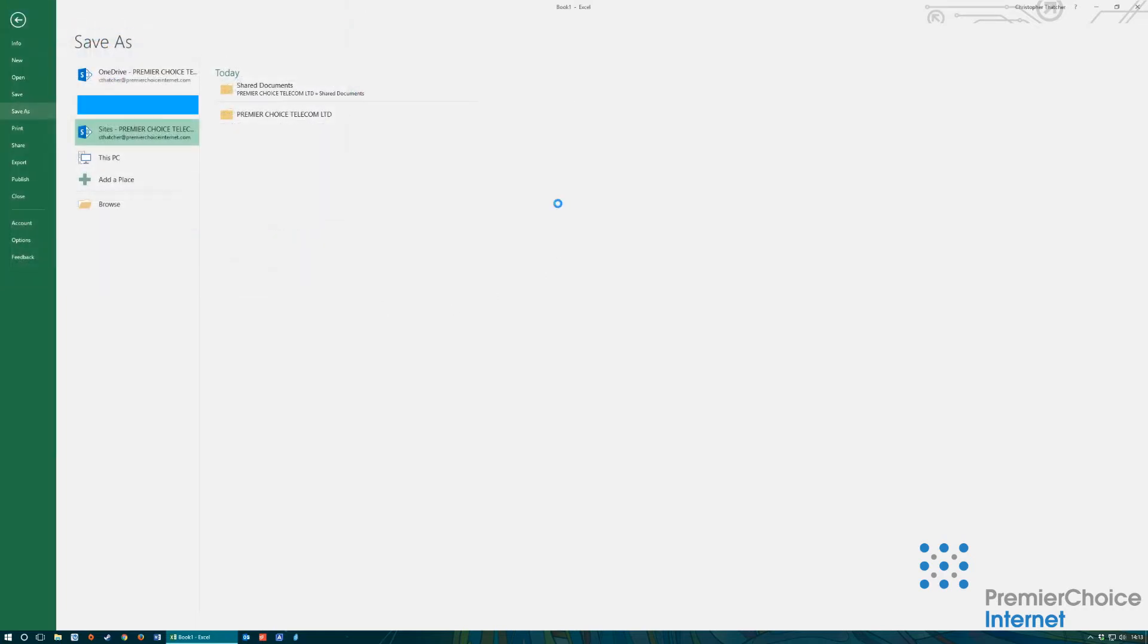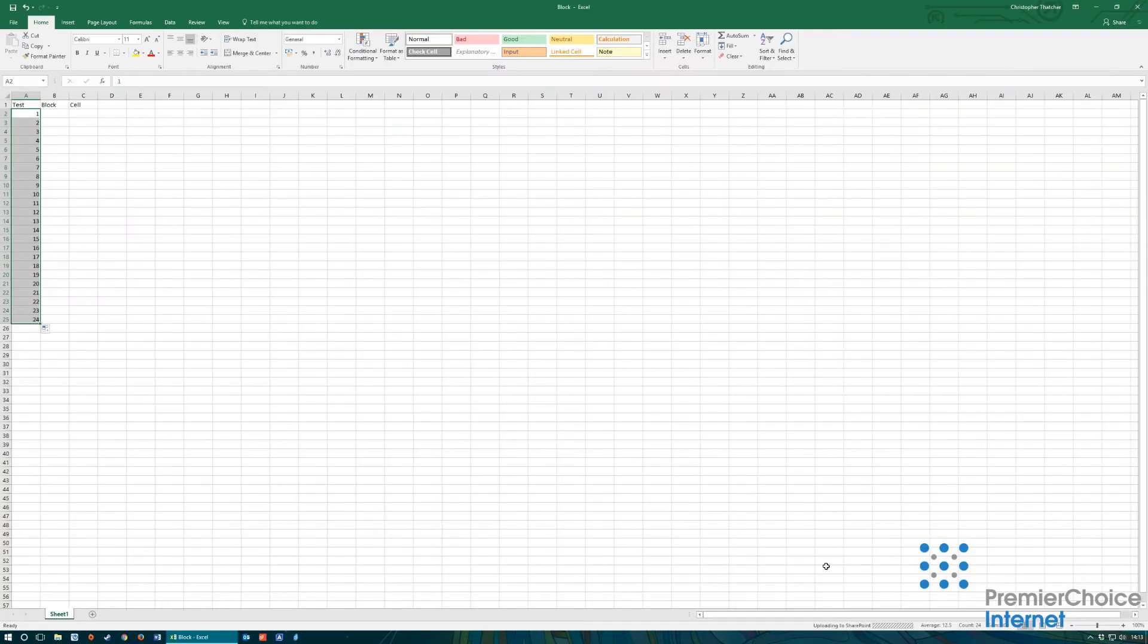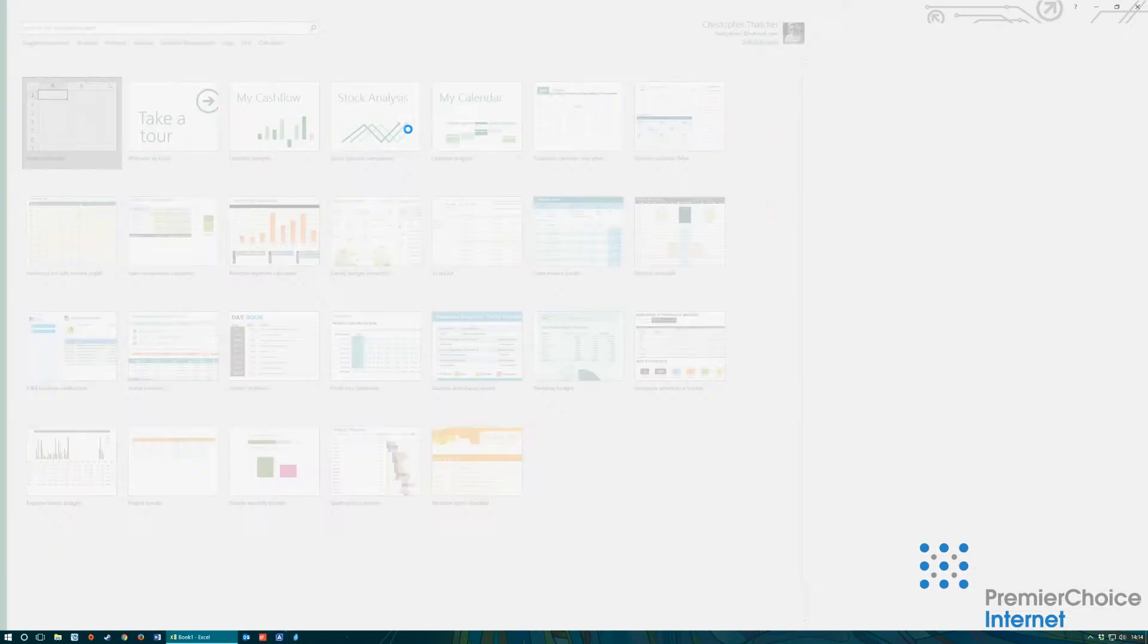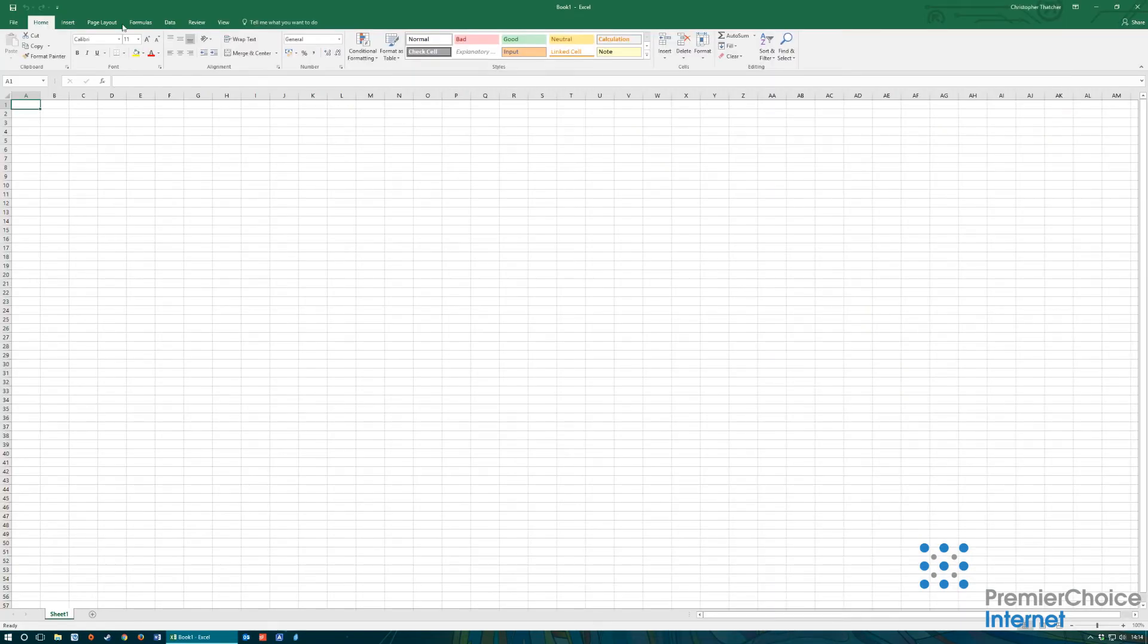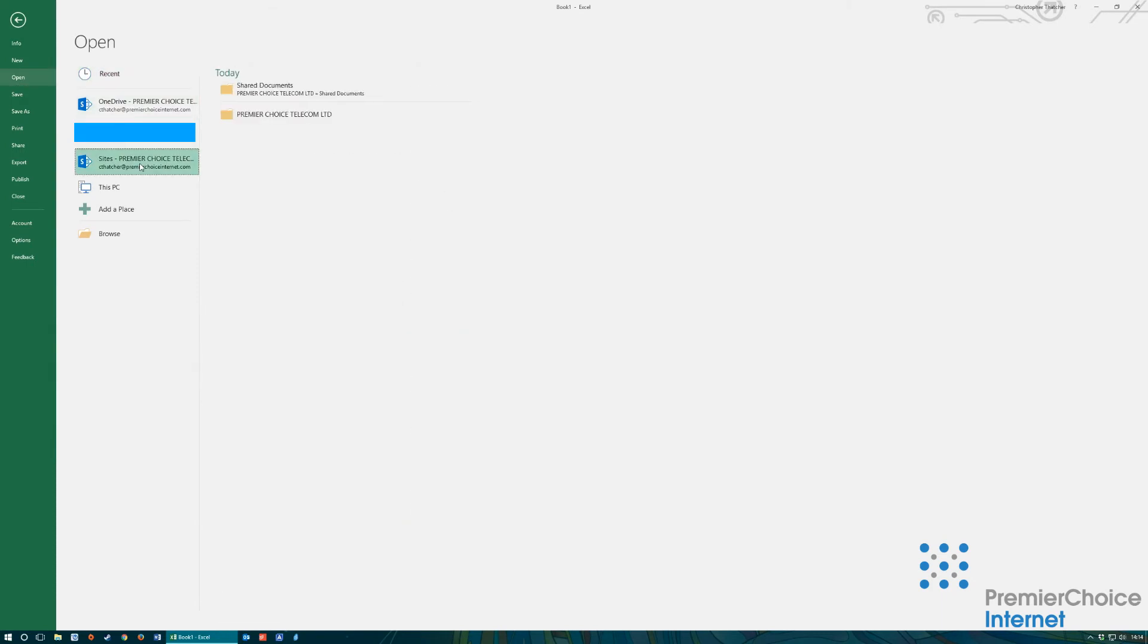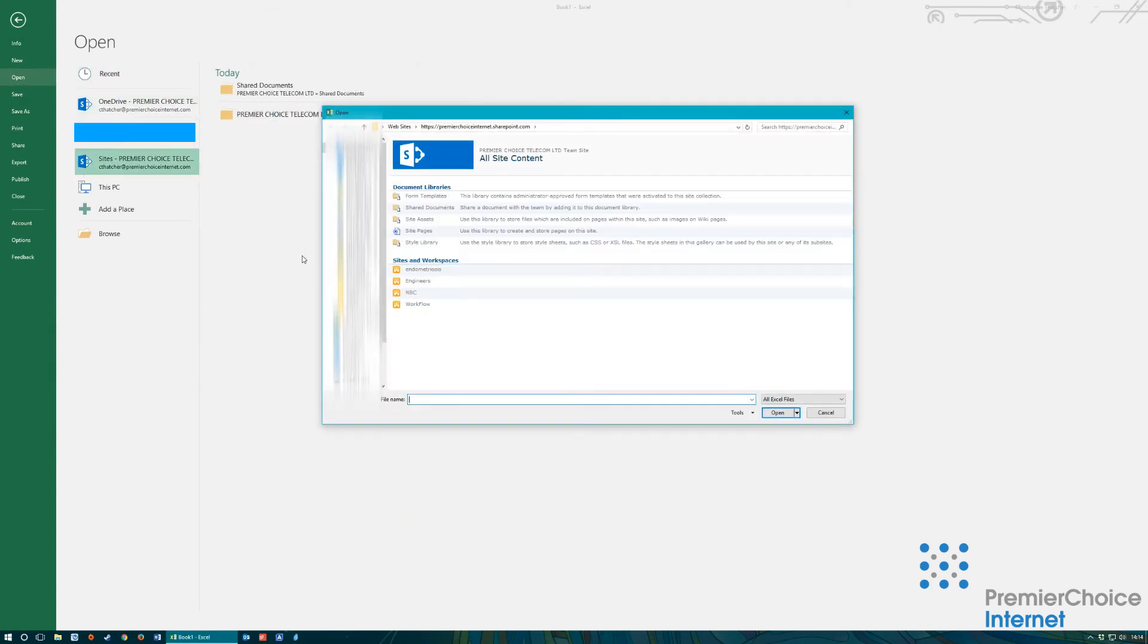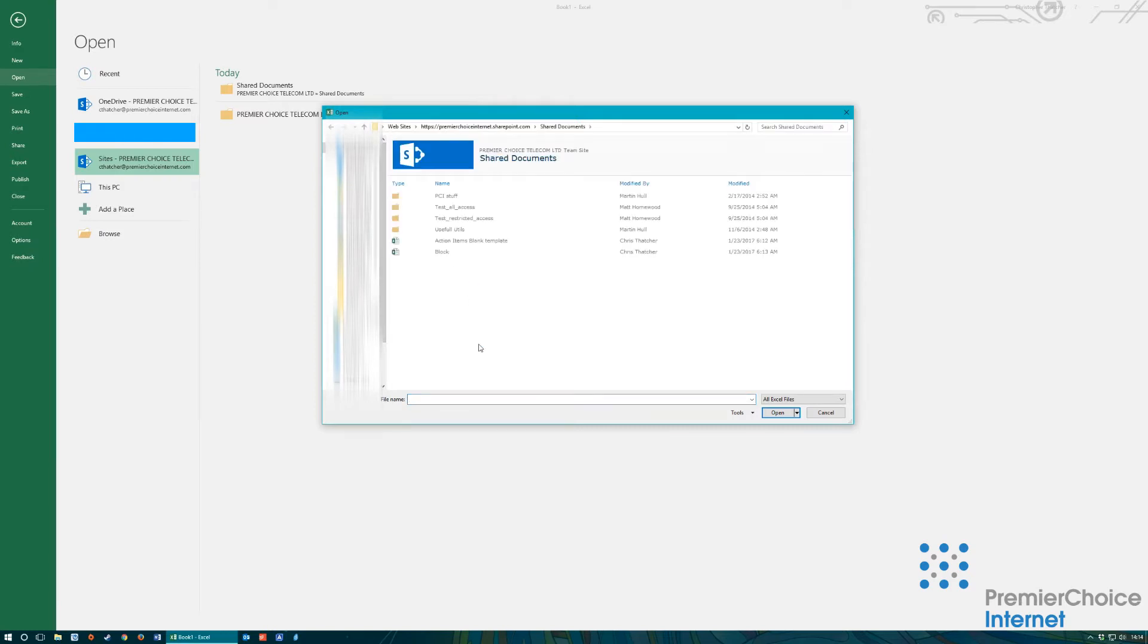When you have finished creating and saving documents with Word and Excel, they will then be available within your Office 365 portal. This provides great flexibility when needing to access your documents on the go or at client sites.